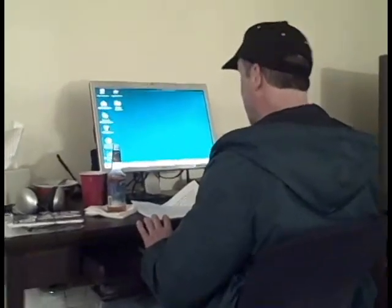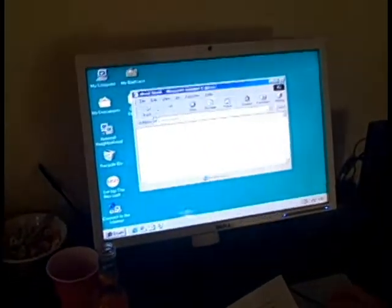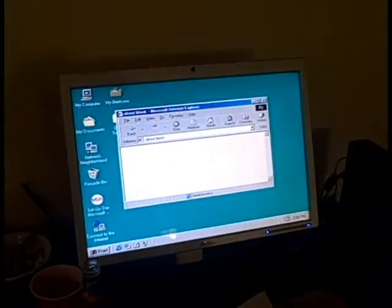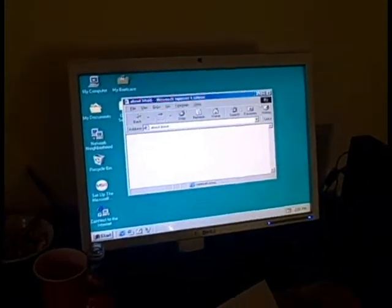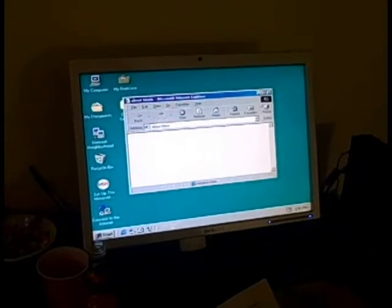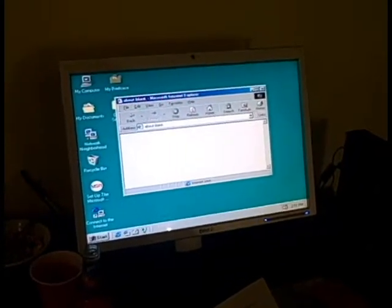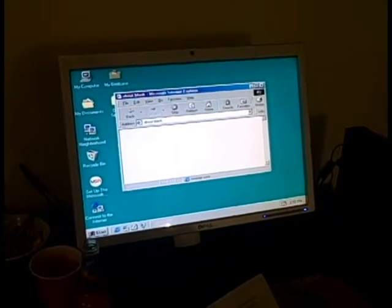I hope it works this time. I have patiently waited for two minutes and it's not working. Work, work, come on!